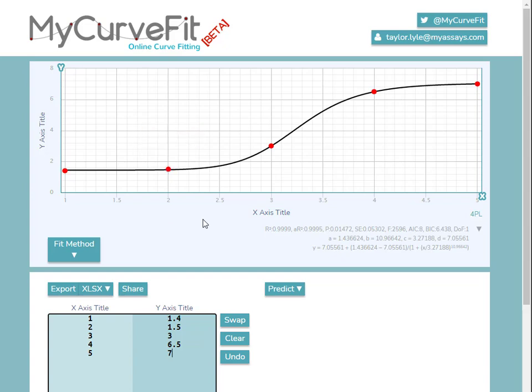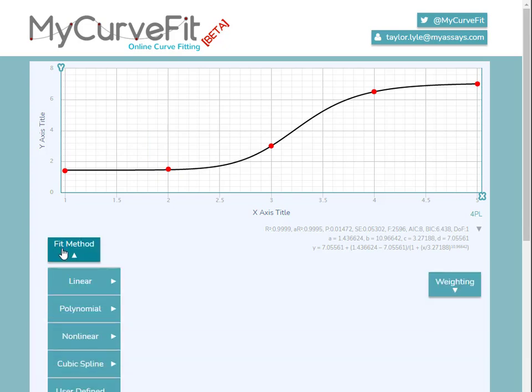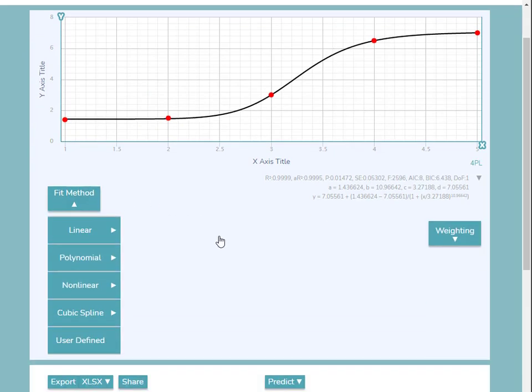Now that we've added our data, we can use the Fit Method drop-down box here to select a fit method. This is a great way to quickly compare different fit methods and determine which is the best fit for your data. The fit methods are organized into different categories.